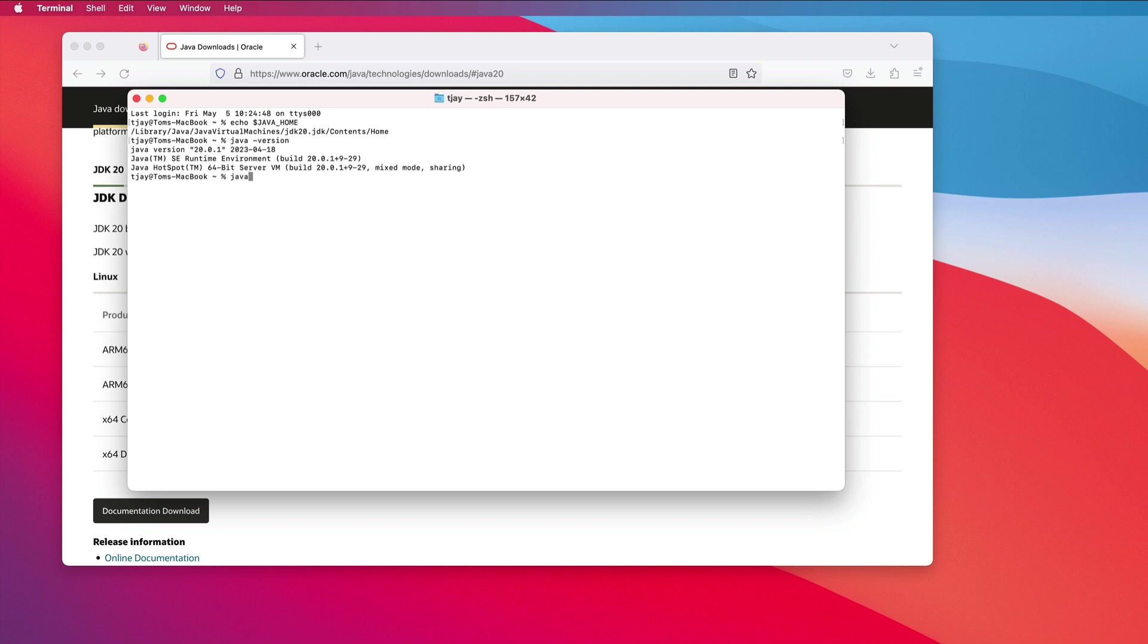I'll do a javac -version as well. There we go. Quickly, we now have a Java 20 installation on my MacBook Pro. Let's take the next step.